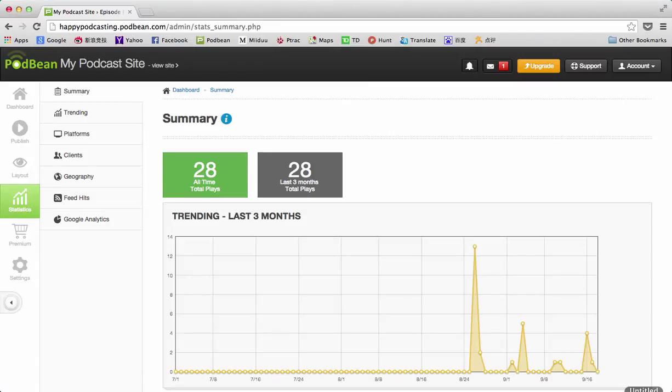Podbean statistics offer a lot of valuable information about your podcast that can help with everything from sponsorship and advertising to understanding what kind of content is popular with your users.